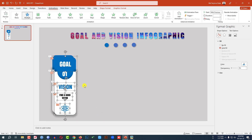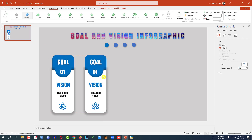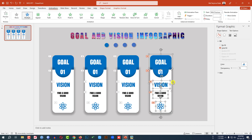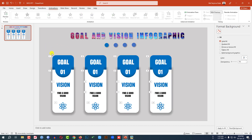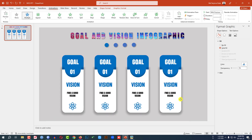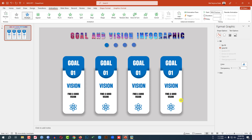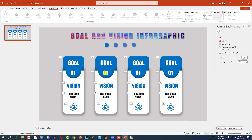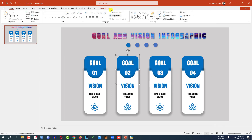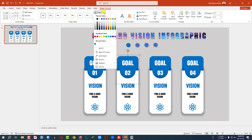Then select all the shapes, press Ctrl+D to duplicate and place them here. Again press Ctrl+D to duplicate, and again press Ctrl+D to duplicate. Select all the shapes and place them like this. Then change the labels to Goal 2, Goal 3, Goal 4. Select this one, go to Shape Format, go to Shape Fill, and change the fill color.